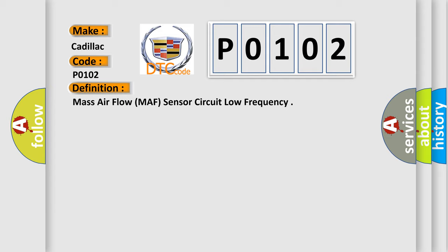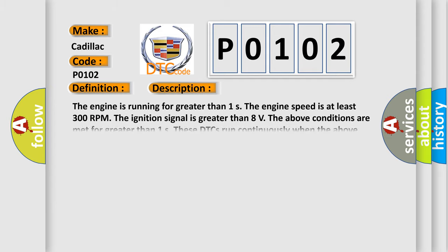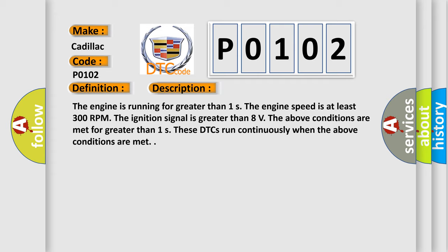And now this is a short description of this DTC code. The engine is running for greater than 1 second. The engine speed is at least 300 RPM. The ignition signal is greater than 8 volts. The above conditions are met for greater than 1 second. These DTCs run continuously when the above conditions are met.